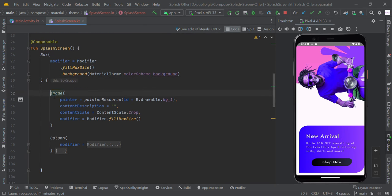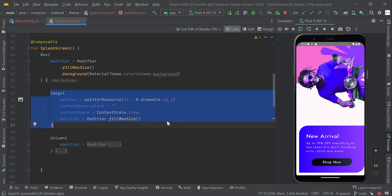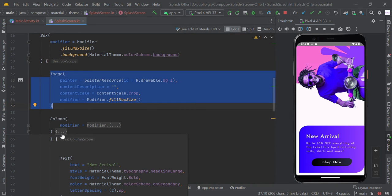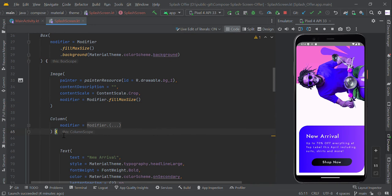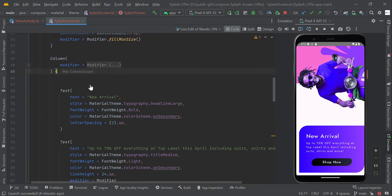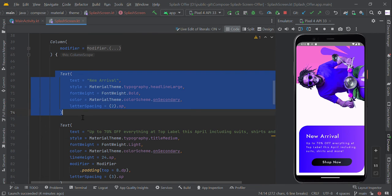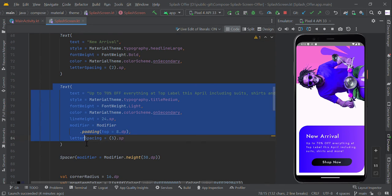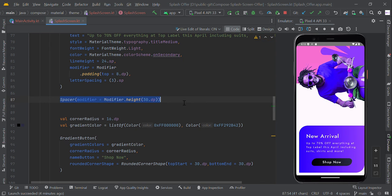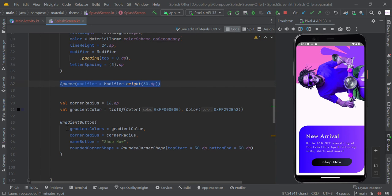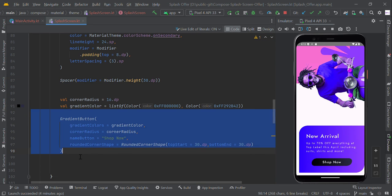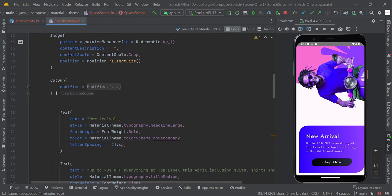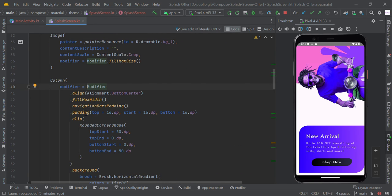We added the image view, this one. Then followed by a column view. Within the column scope, we added the title, description, and space, followed by a gradient button - this one, Shop Now. So we created this column view with